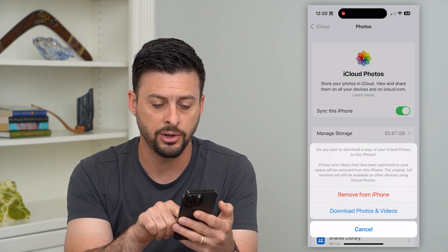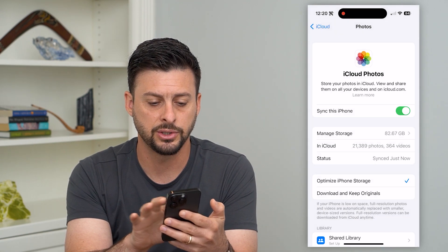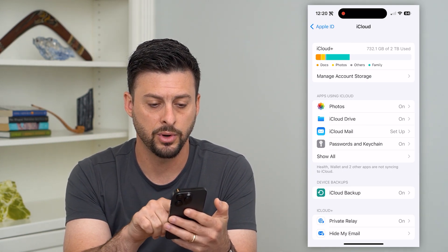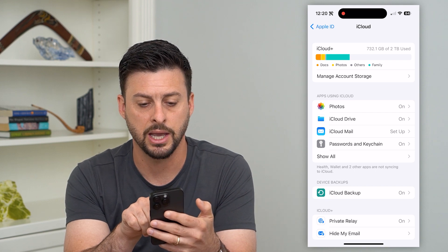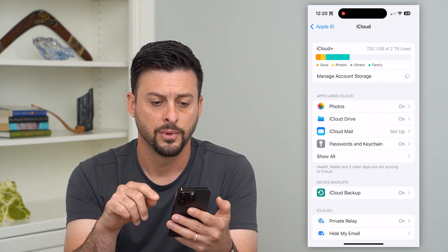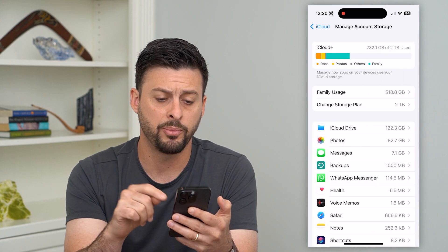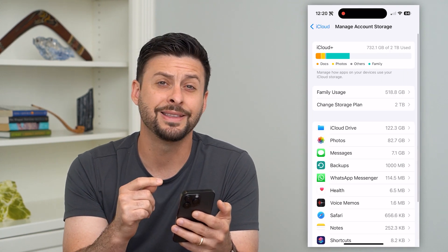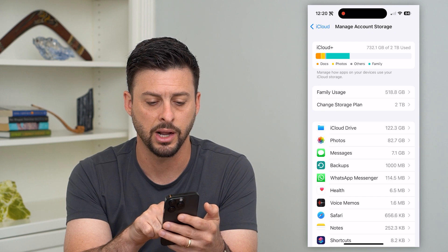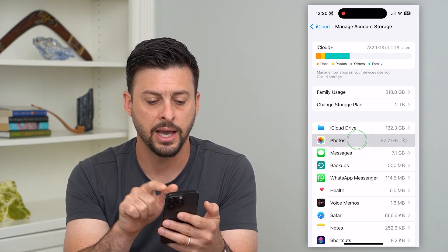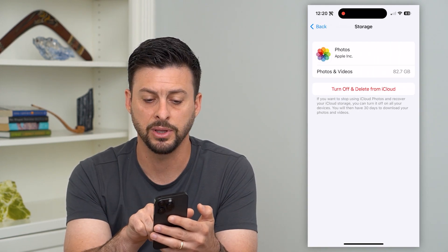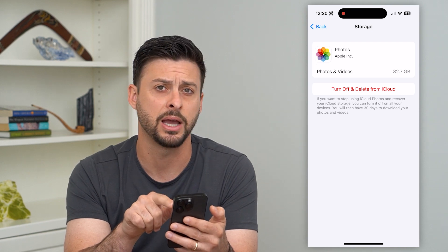So after you hit that download photos and videos, let's just go back here. The next step is that we're going to hit manage account storage towards the top. This will pop up with everything that's taking up space on your iCloud, including photos — you can see right under iCloud Drive. I can tap on that, and it gives me the ability to turn off and delete from my iCloud.